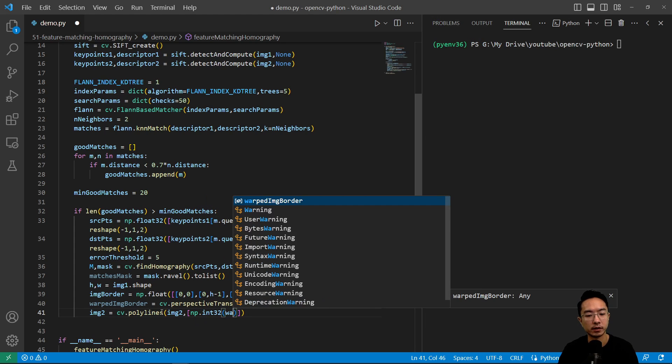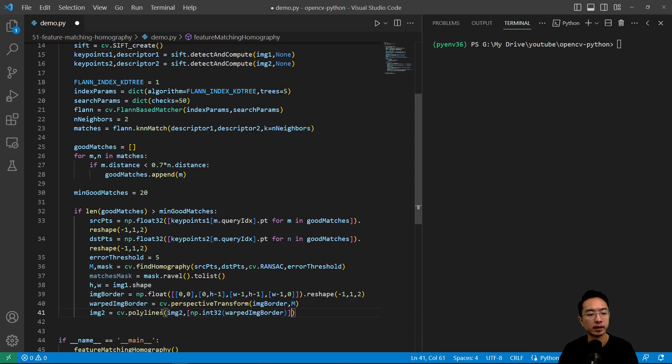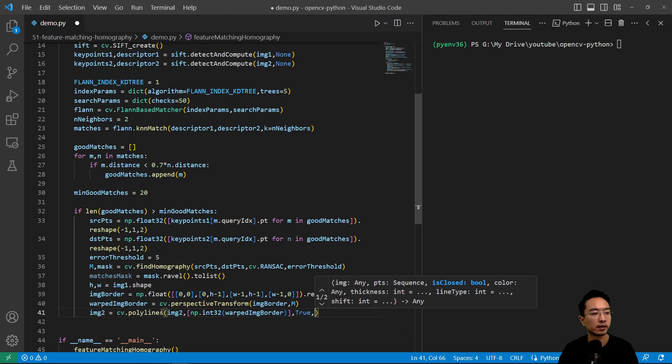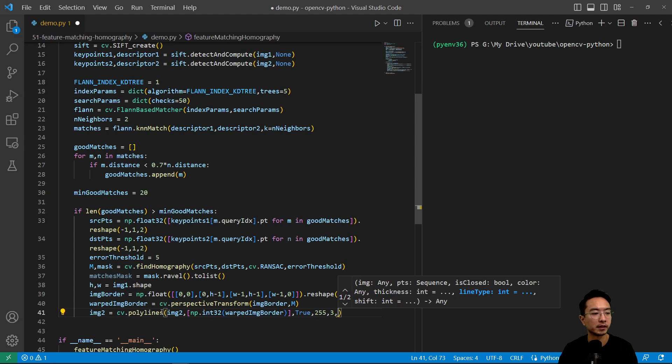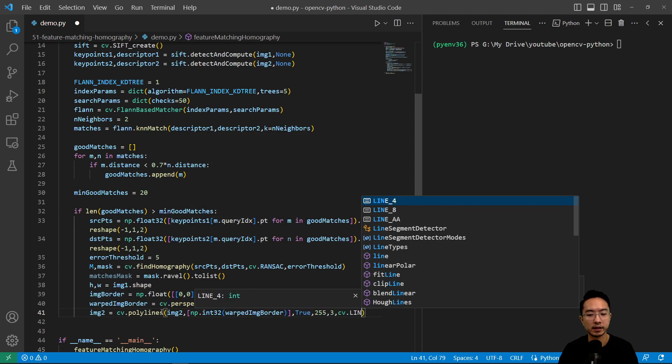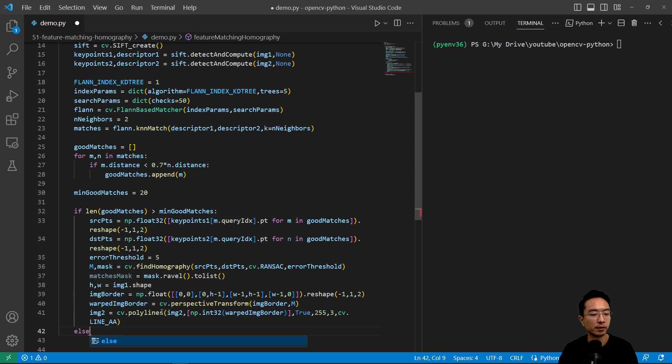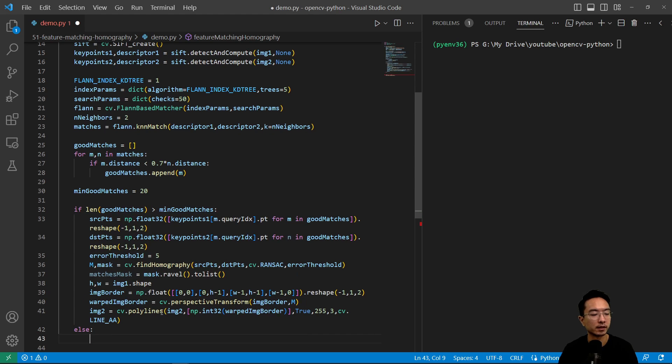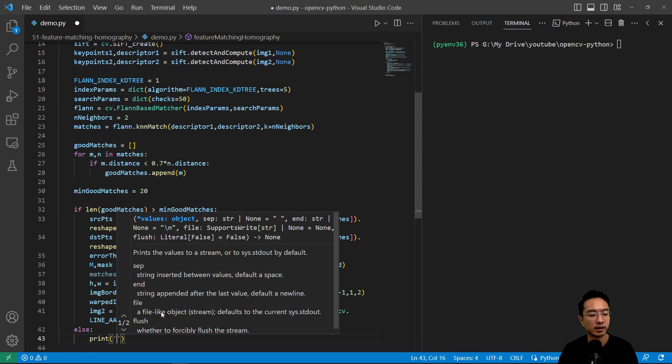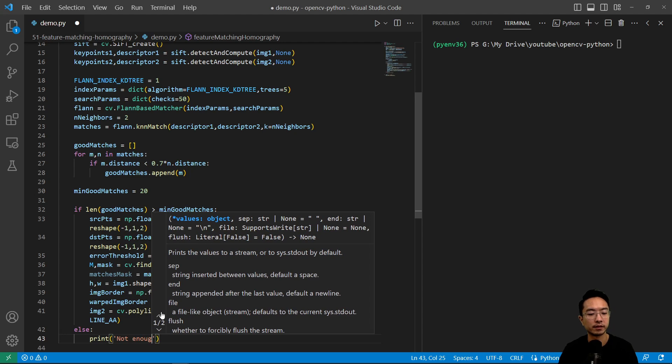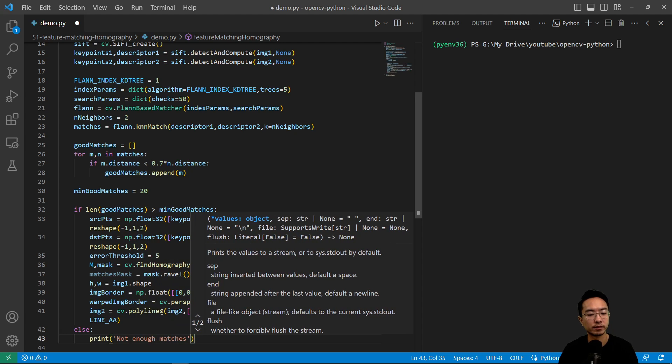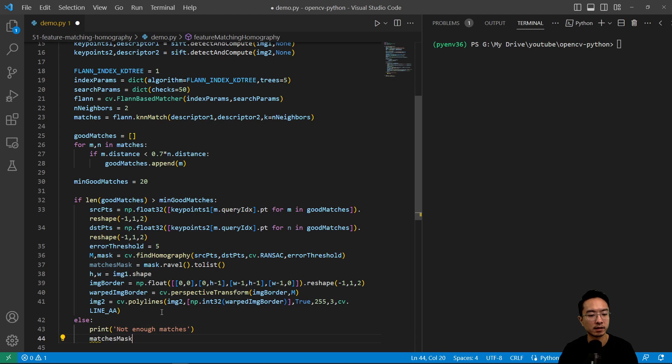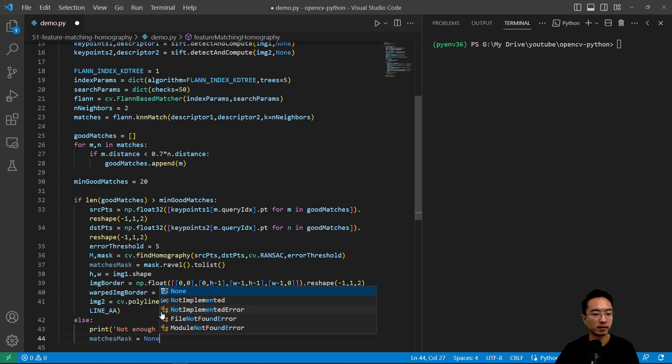And this will show up the border. So we're going to pass in our warped image border, and then pass in true for this, 255 for the color and some line options, cv.LINE_AA. So otherwise we're going to say print not enough matches.